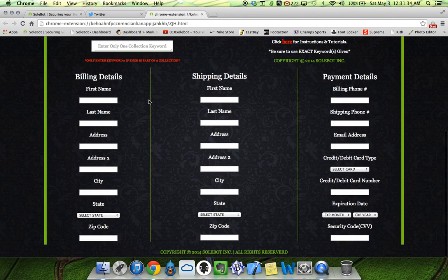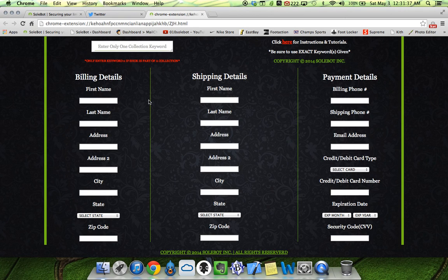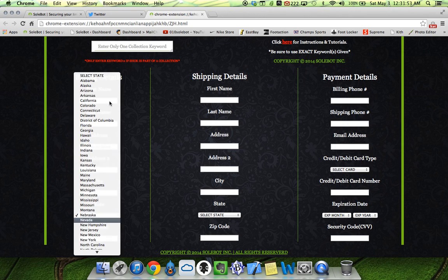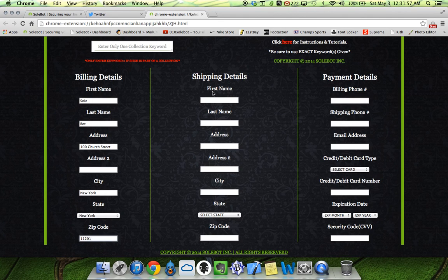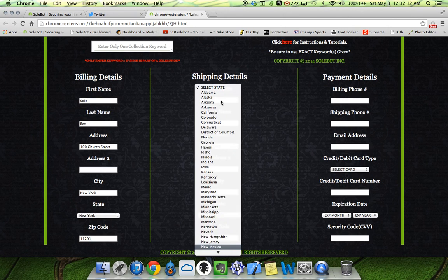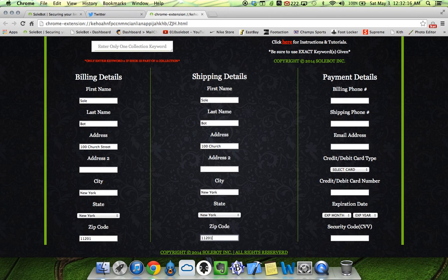If you want to input your billing, shipping, and payment details you can do that — this is the checkout part. We're going to type in our address, enter our state, and do shipping. Once you enter all your information, it'll add your desired size directly to your cart, proceed to checkout, and you'll be ready to go. Once it's in your cart you have about 15 minutes to check out, so you never have to worry about timing. Usually with Nike they give you a really good amount of time.